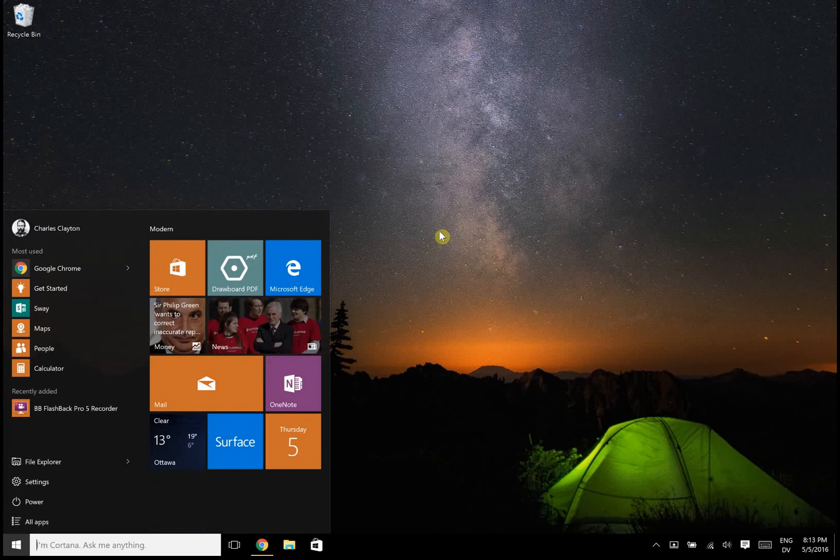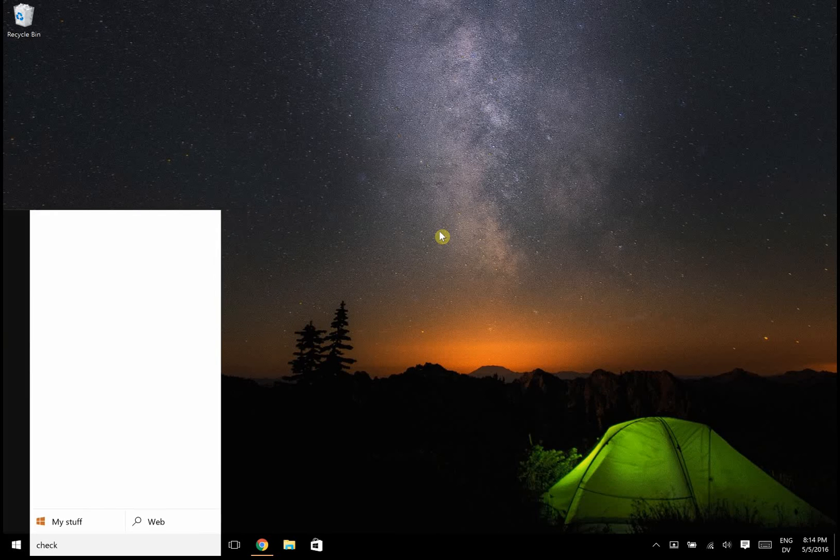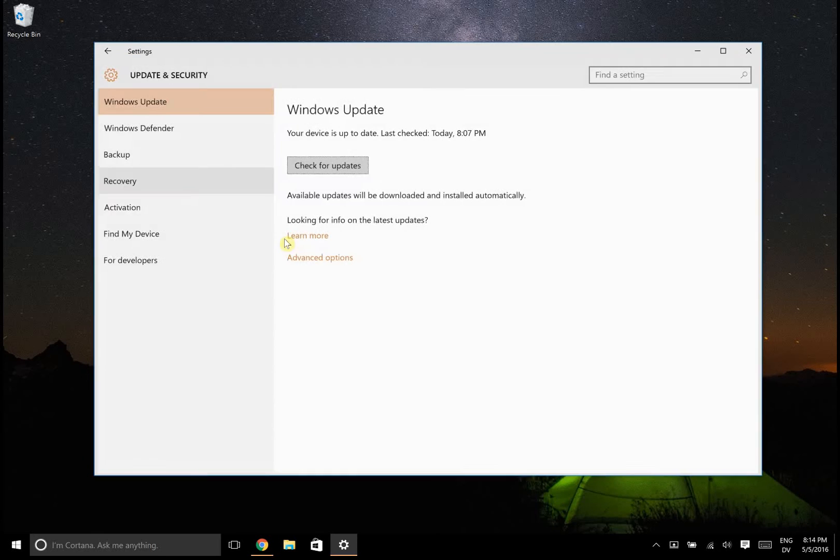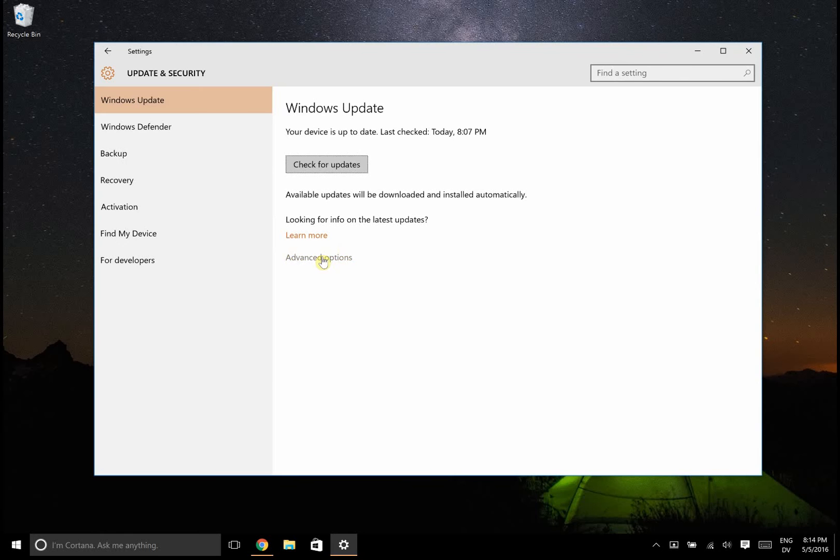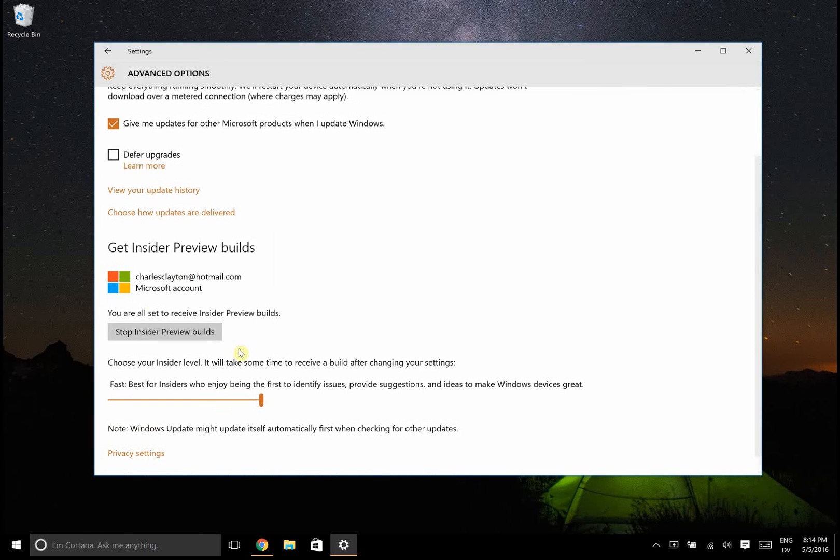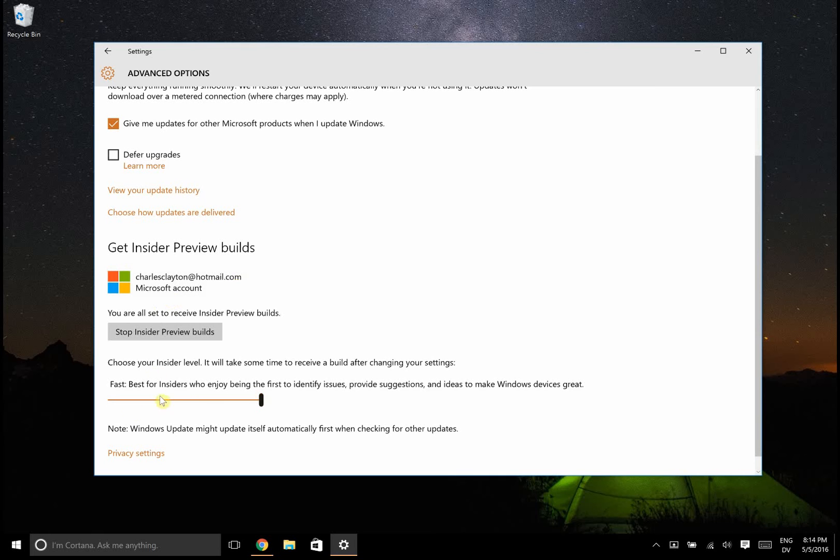The first thing we want to do is go to check for updates. Then you want to go to advanced options and here you want to enable insider previews. I've already done this.